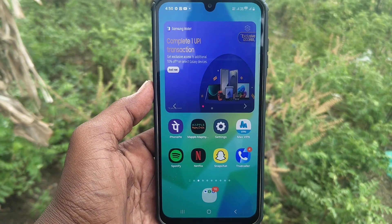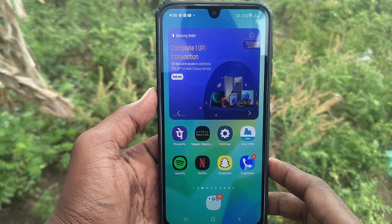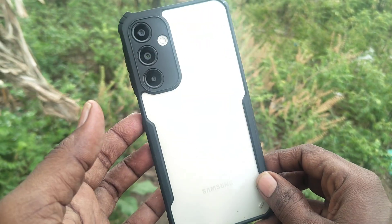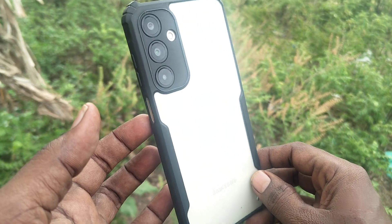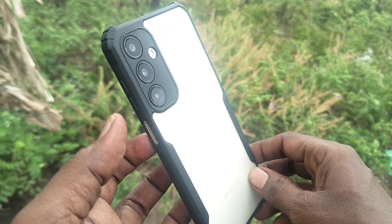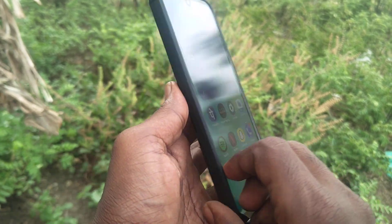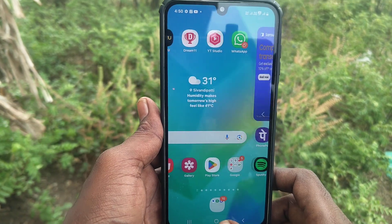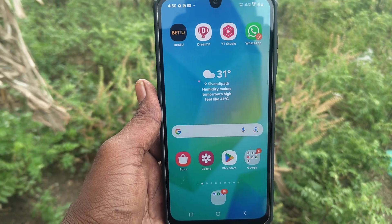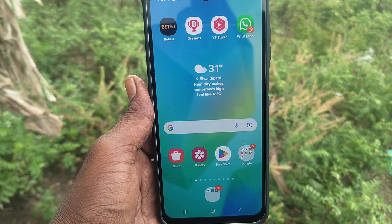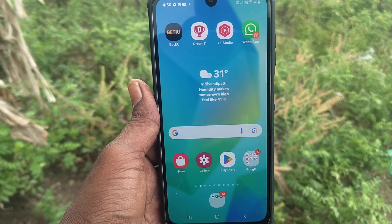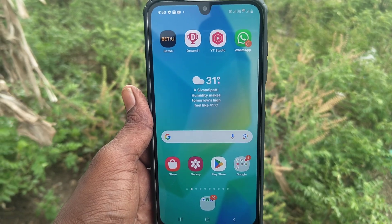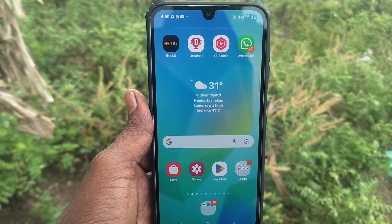Hey friends, welcome to 5 Minstuck YouTube channel. Here is Samsung Galaxy A16 5G Smartphone. In this video, you will learn how you can do NFC Payment in Samsung Galaxy A16 5G.